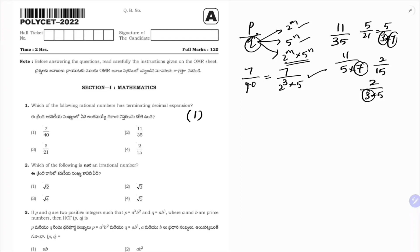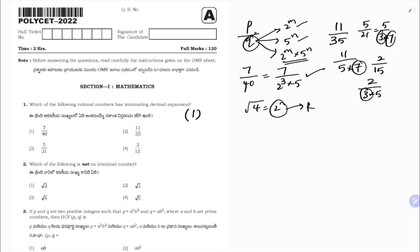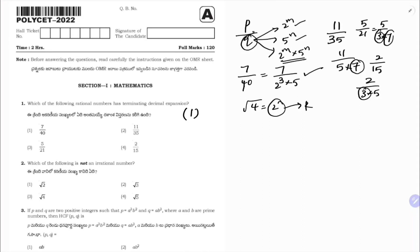Next: which of the following is not an irrational number? Option 1 is √2 — irrational. Option 2 is √3 — also irrational. Option 4 is also irrational because it involves √5. But option 3 is √4, and √4 equals 2, which is a rational number. So correct option is 3.